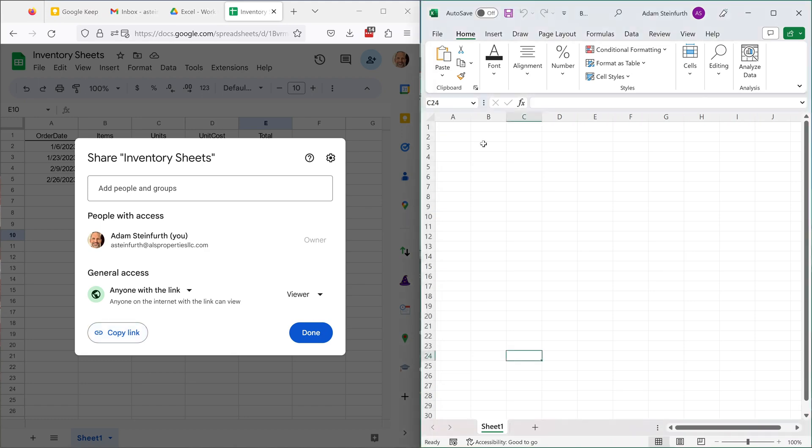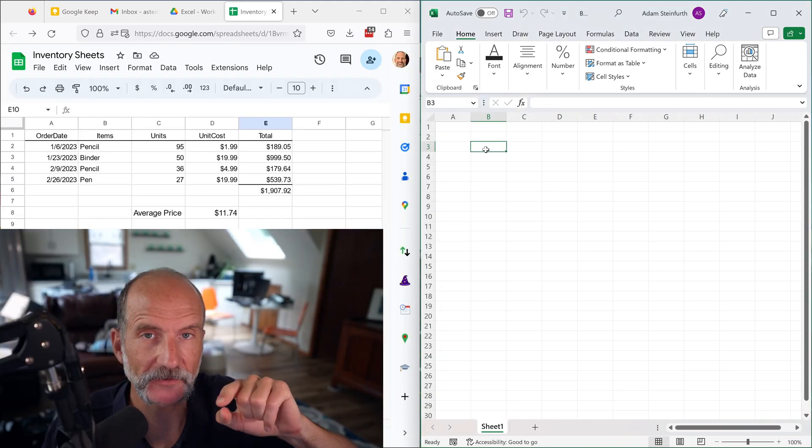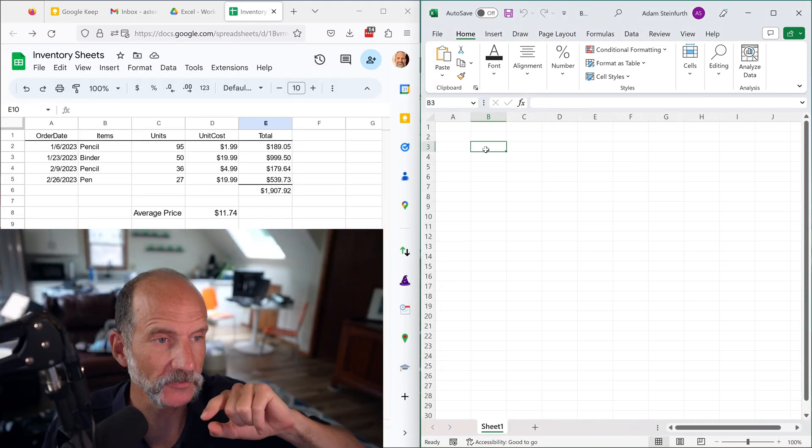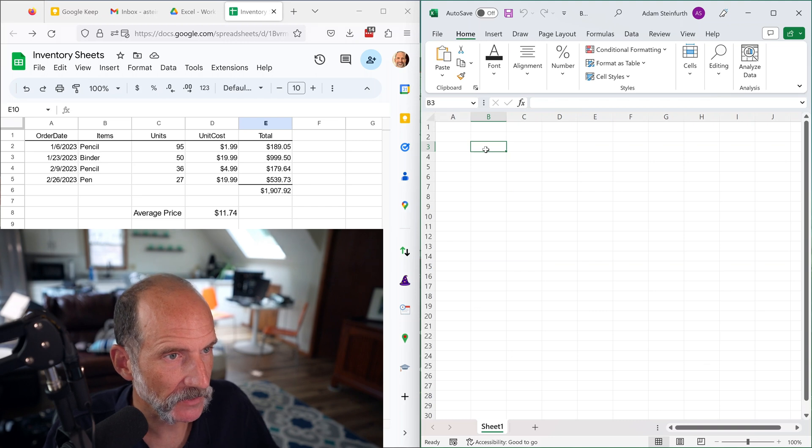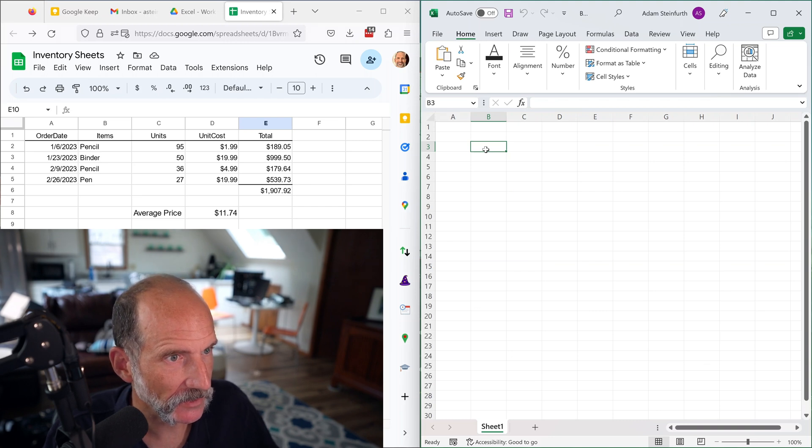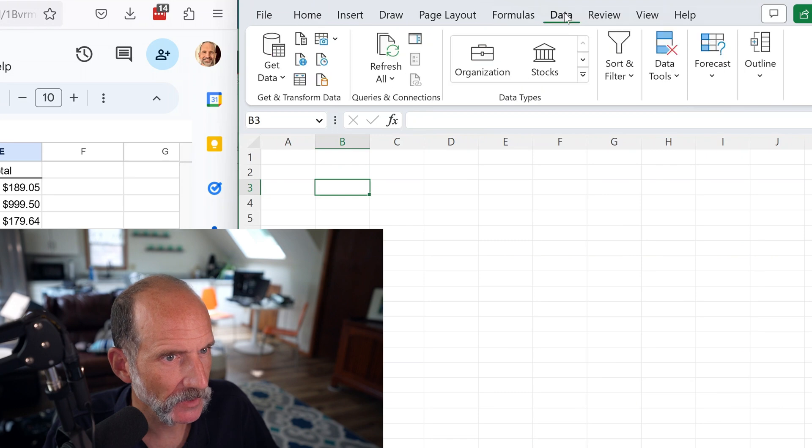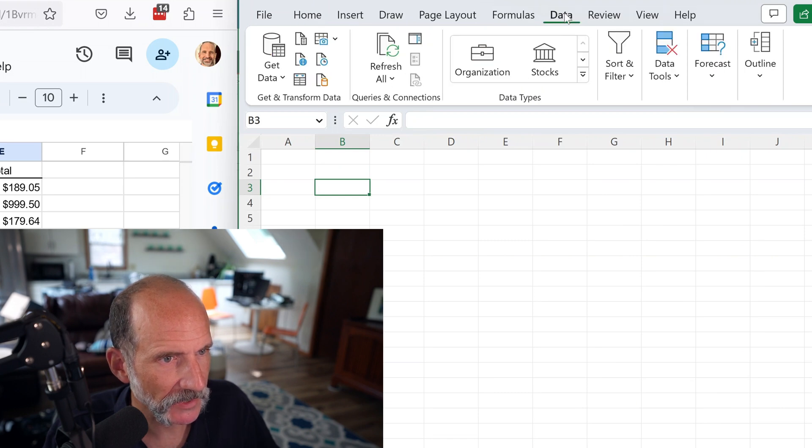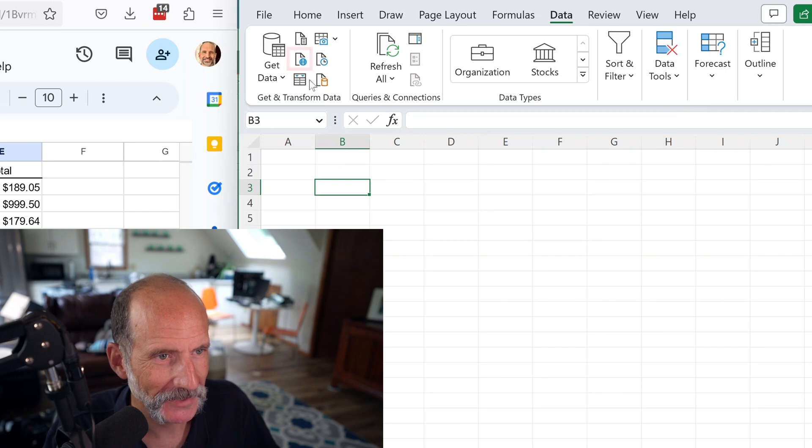We will come over to Excel, and we want to bring this spreadsheet in, and we're going to do it via this link that we're going to tell Excel about. So we will go up to the data ribbon, and we'll come to the get and transform data area of the ribbon, and we'll click on from web.